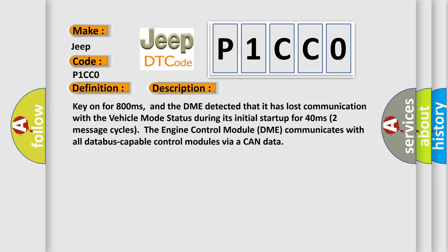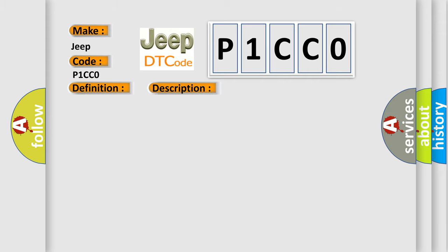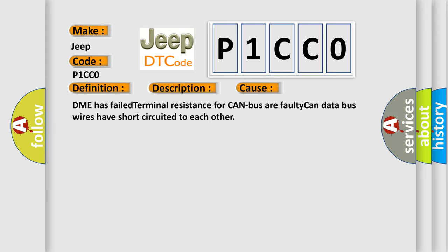Two message cycles. The engine control module DME communicates with all database-capable control modules via a CAN data. This diagnostic error occurs most often in these cases: DME has failed terminal resistance for CAN bus or faulty CAN data bus wires have short-circuited to each other.